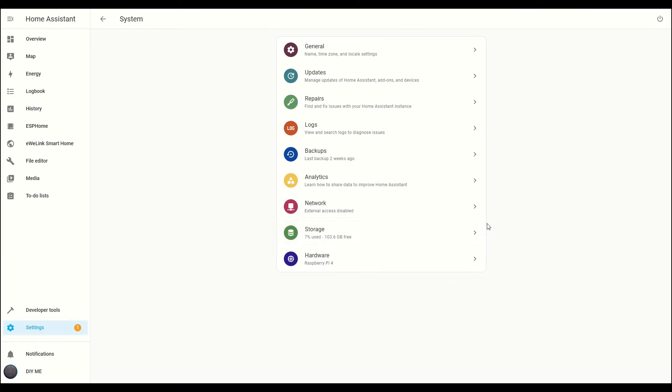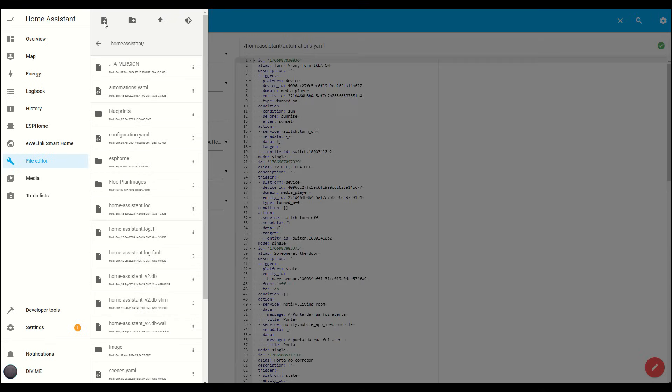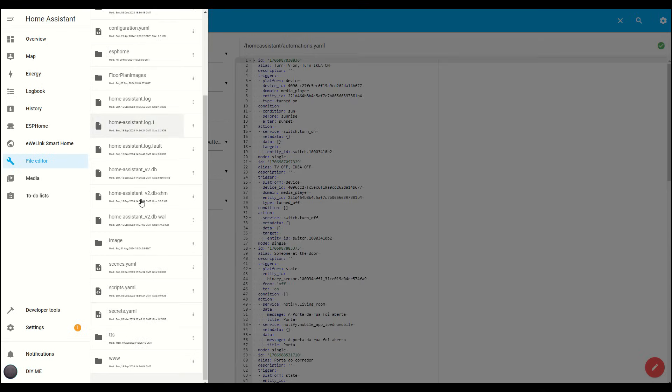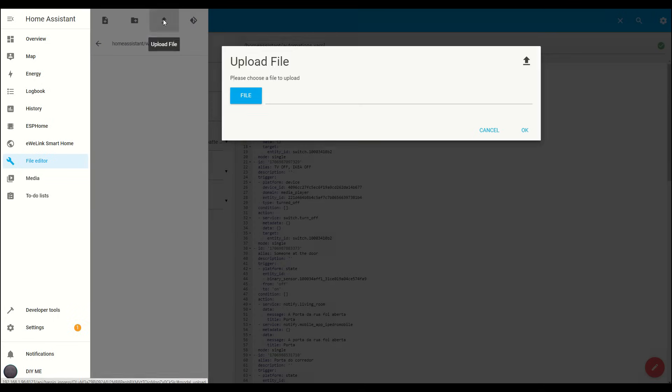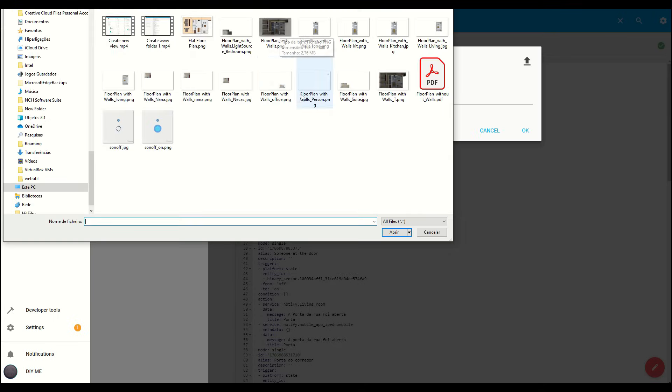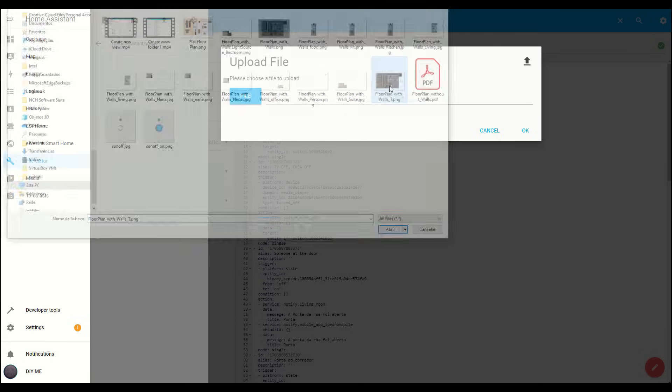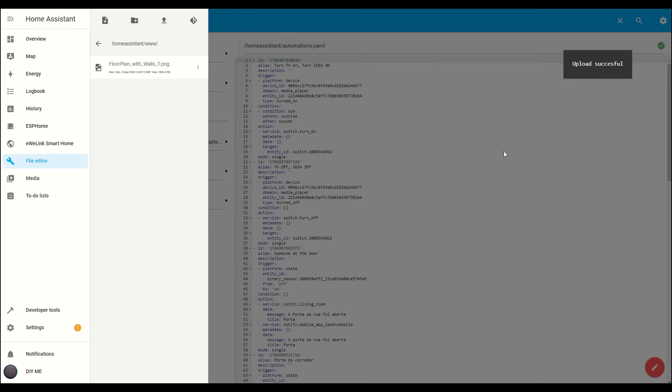Now, head back to the file editor. Click on the folder icon, navigate to the www folder we just created, and click on it. Then, hit the Upload button and select the floor plan image from the folder where you saved it. The floor plan image will be inside the www folder as you can see here in the file editor.